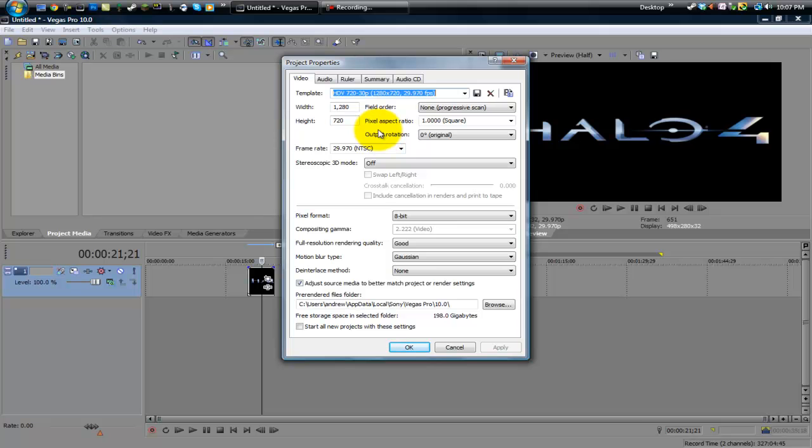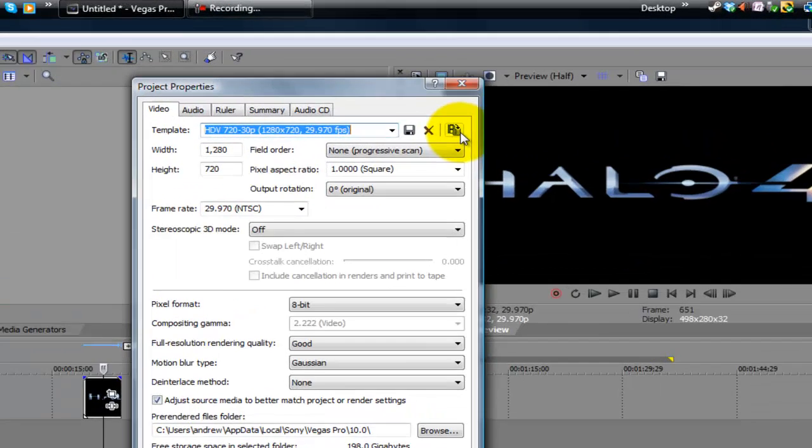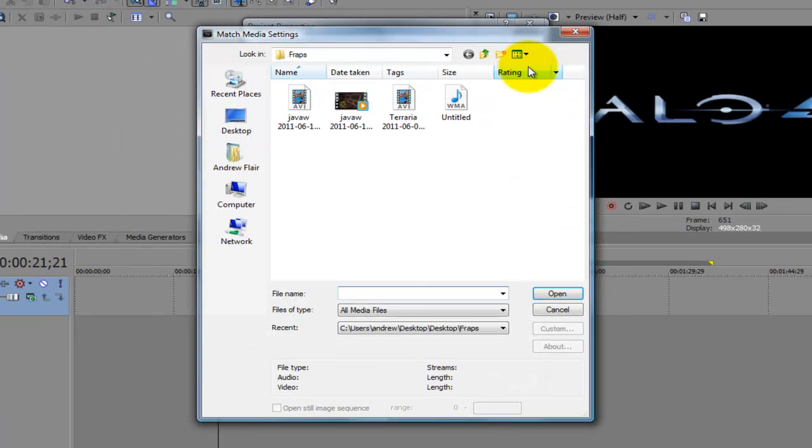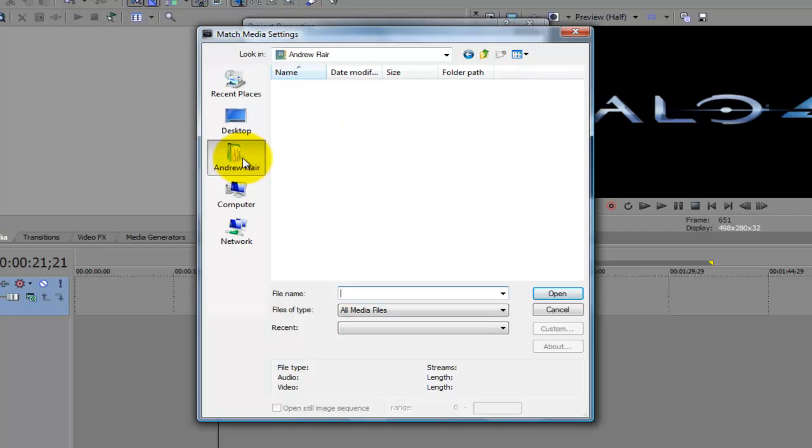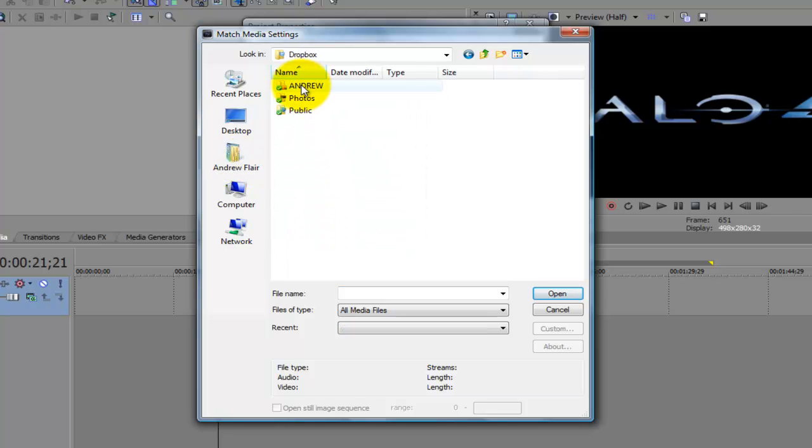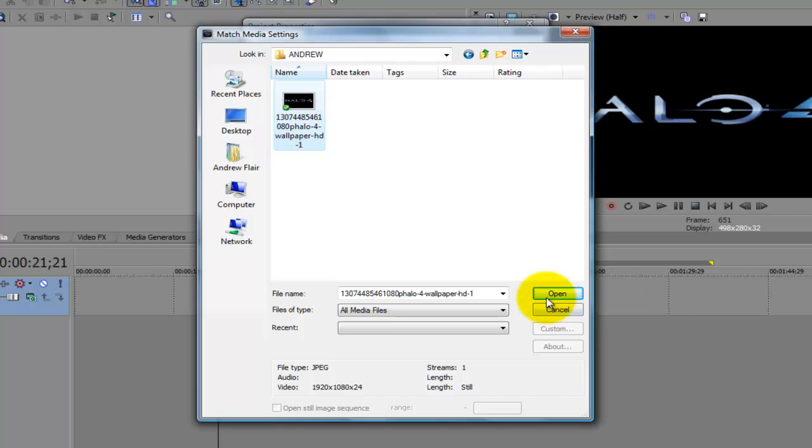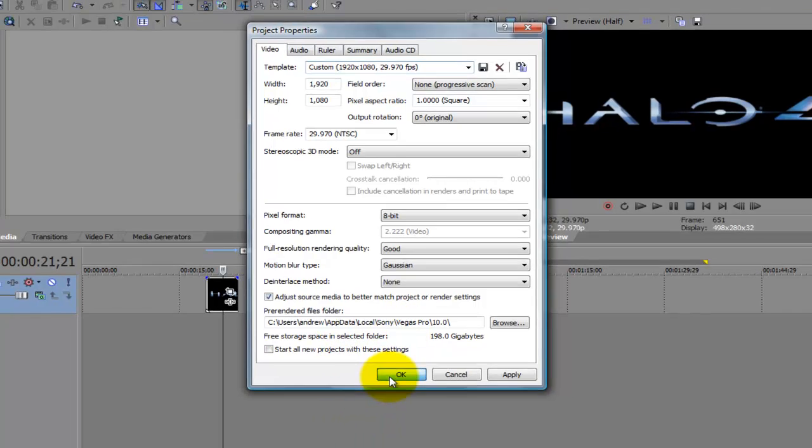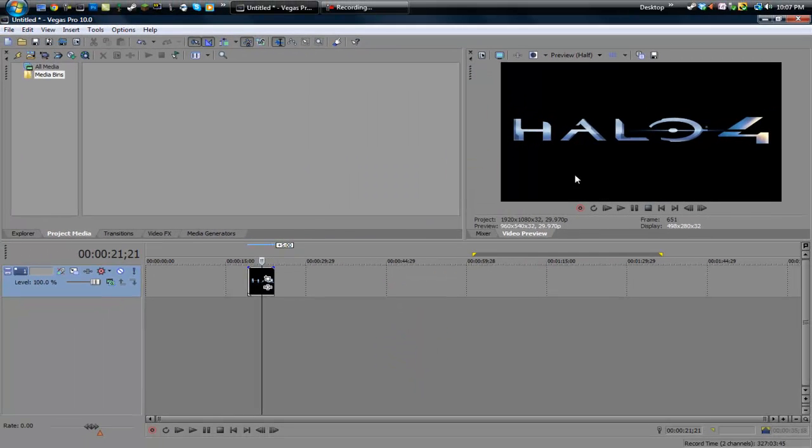Now what I can do is I can click this icon over here. I'm not sure what the icon is, it looks like a video tape with a folder or something. But it says Match Media Settings and what I can do is I can click that and then I can go and find my file. See, I found my file here. What I can do is I can click on it and I can click Open and what it will do is it will automatically match all the settings to whatever file that was.